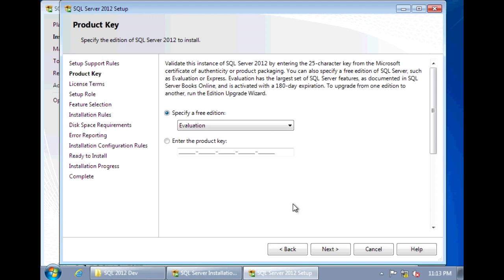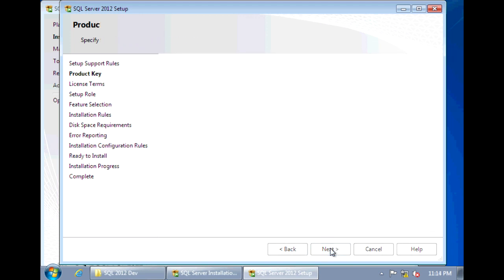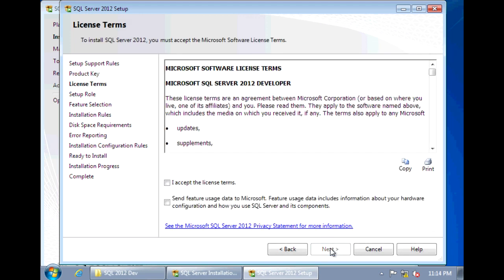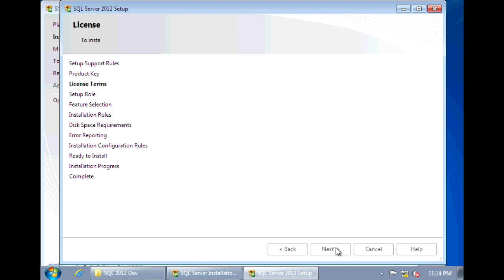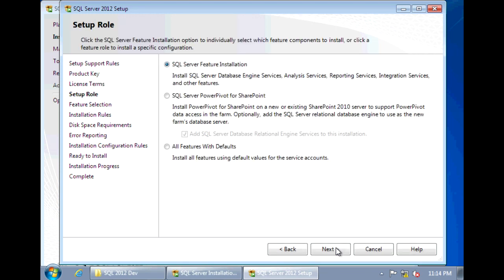And here you can enter in your product code or select Evaluation if you're doing this on a test machine. And click Next. Select the box to accept licensing terms and click Next. And we want to choose the first option. We're doing the SQL Server feature installation.